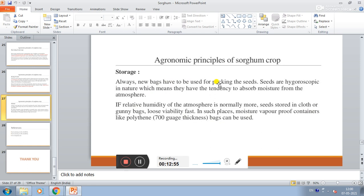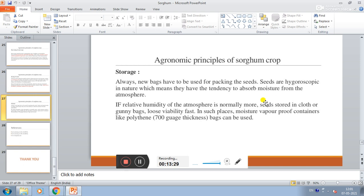Storage. Always new bags have to be used for packing. Seeds are hygroscopic in nature, which means they have a tendency to absorb moisture from the atmosphere. If the relative humidity of the atmosphere is normally more and seed is stored in cloth or gunny bags, the seeds will absorb moisture from atmosphere and lose viability. Therefore, moisture vapor proof containers like tin or aluminum containers should be used.